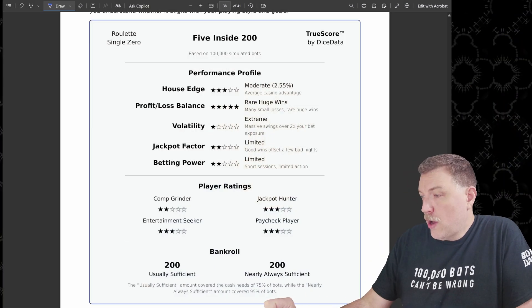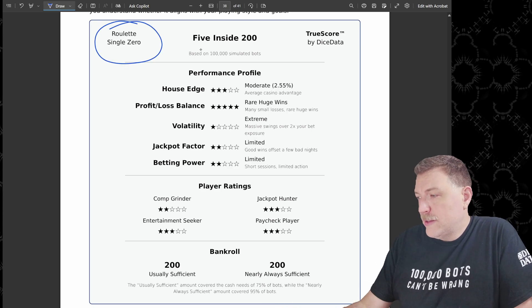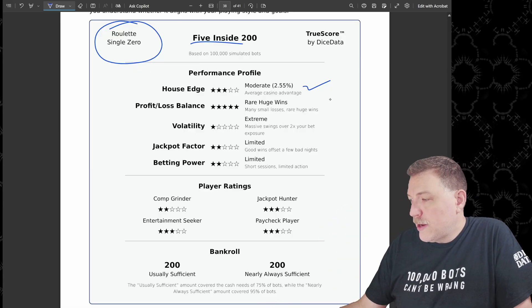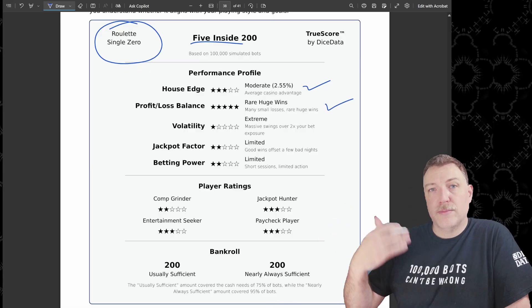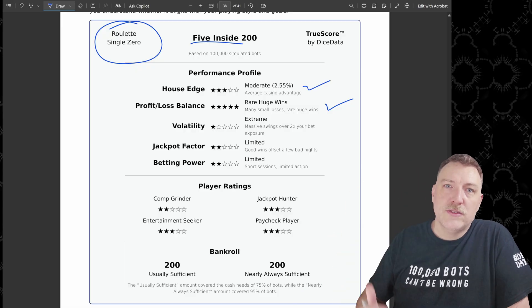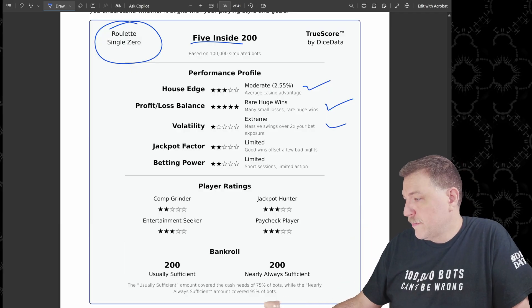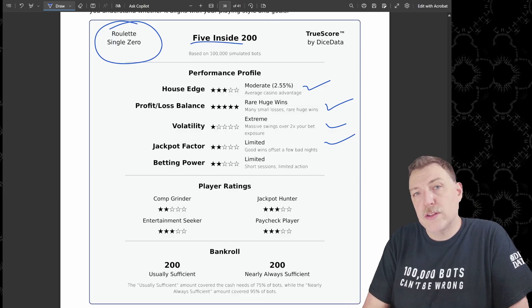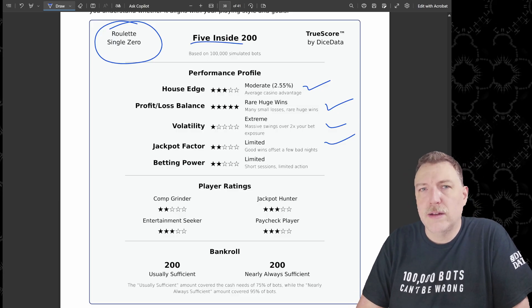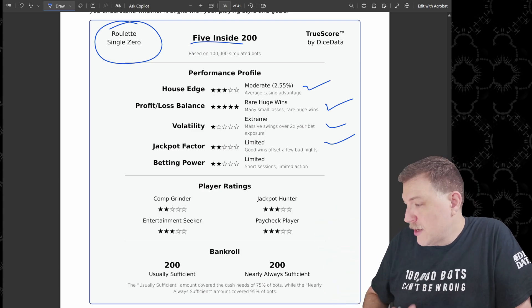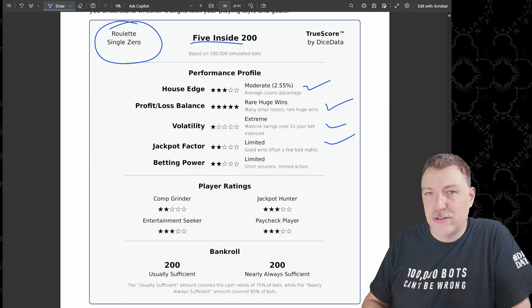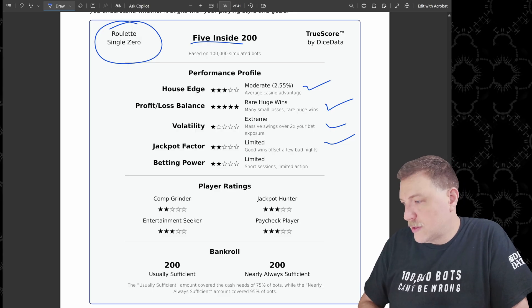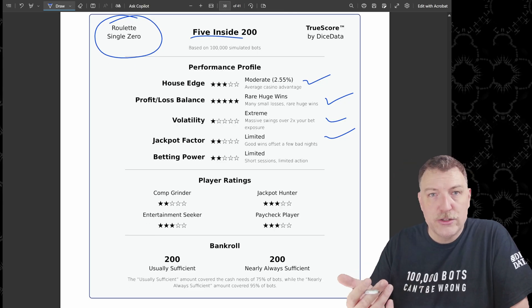Now it's time for our true score analysis. This is how I rate strategies. We're on the single zero roulette wheel. I'm calling this five inside house edge, moderate. That's what comes with a single zero roulette wheel. Profit and loss balance, there are rare huge wins and that's multiple times what the actual bankroll is. Volatility is extreme because those wins are such a big difference as compared to the actual amount that you're actually betting. Jackpot factor is limited. And the reason for that is because we actually stopping with this win goal. If we didn't have a win goal, this might get a little interesting because there would be a few sessions that just win a whole bunch of times and win a huge jackpot. But since we have the bots stopping at $400, they're really never going to get to that multiple times their bankroll jackpot with this system. And betting power is limited. This is short sessions with limited action.